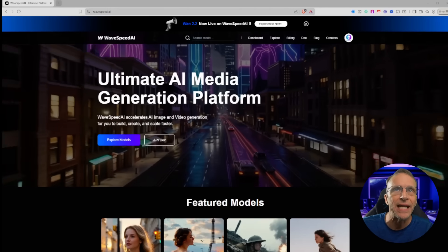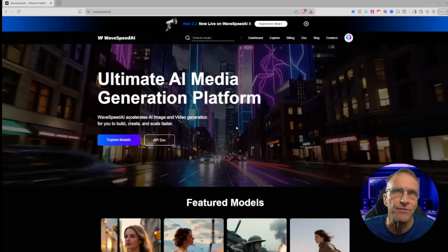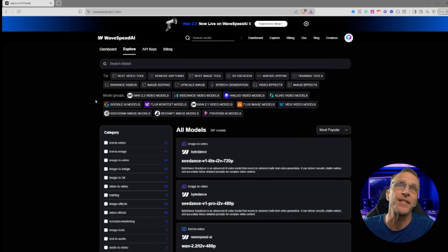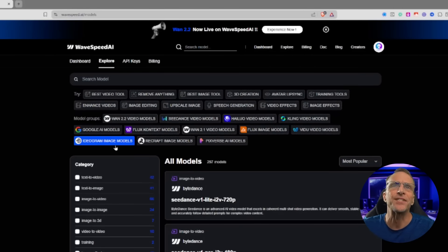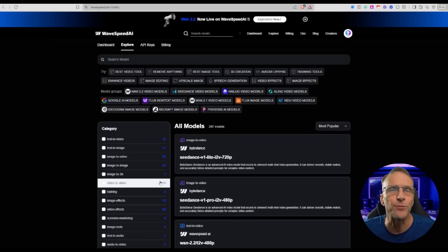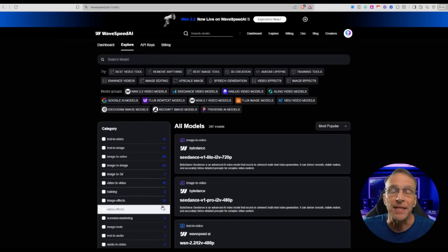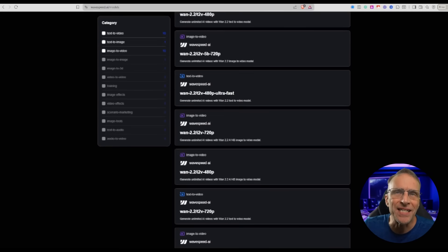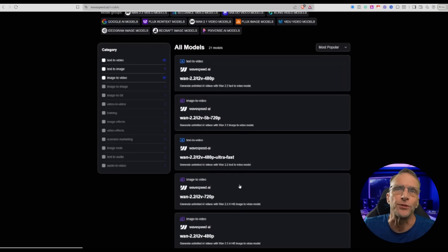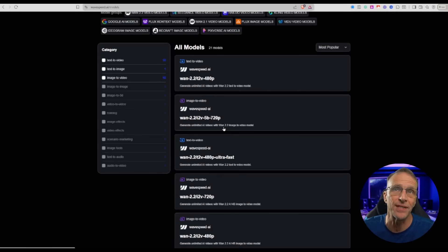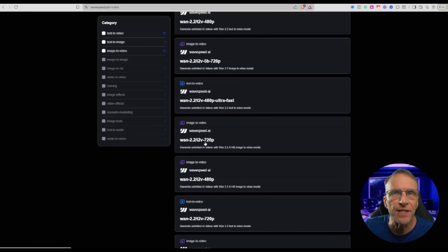WaveSpeed is a hub for various creative APIs, including image and video models. They are constantly updating their website, so when you go there it may look different, but they've got all their tools categorized, and you've got access to virtually all the best commercial and open source models in a playground format that you can also tie into via API. We're going to use the WAN 2.2 video model, and they have all kinds of variations — LORAs, ultra-fast versions, 480p, 720p. In this case, I want to use the image-to-video 720p version.